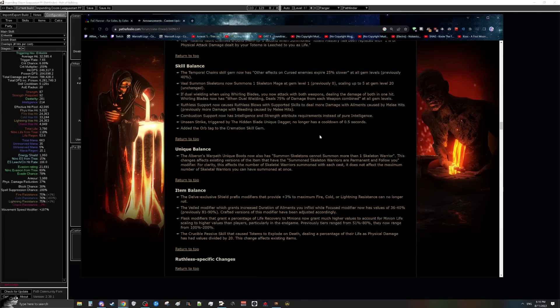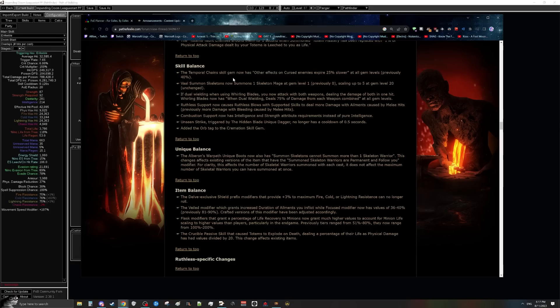So two big things we're going to be talking about here is the temp chains nerf and then for later mid and end game poison setups, the veiled modifier nerf. Let's start with the temp chains nerf as it'll pretty much explain the veiled modifier nerf as well. So the way temporal chains normally works is when you apply it onto enemy, it makes all other effects on enemies expire slower. And this used to be 40%. It's now going to be 25%.